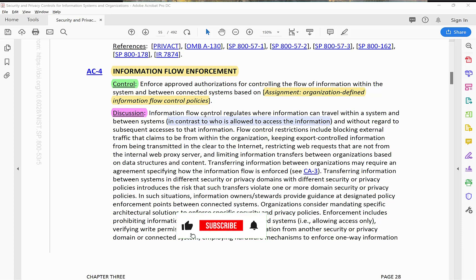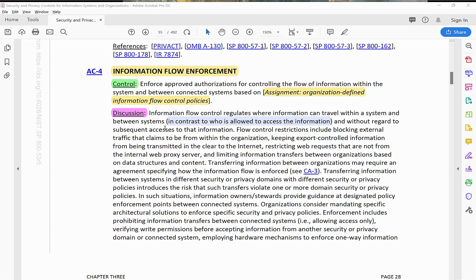Whenever you see AC4 information flow enforcement, always think about firewalls, switches, and routers — these are the devices that actually control the flow of information between devices or even within a single device. Information flow control regulates where information can travel within a system and between systems. In contrast to who is allowed to access the information, the human component is not considered here — it's the device component controlling the flow.